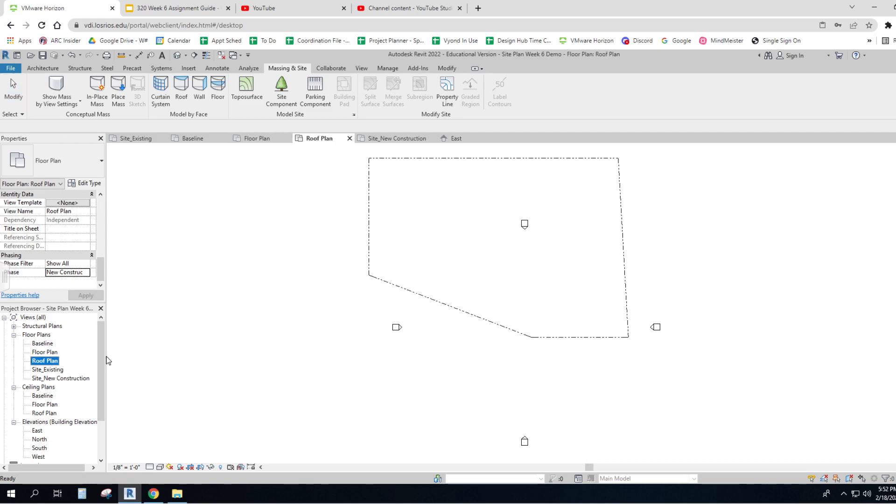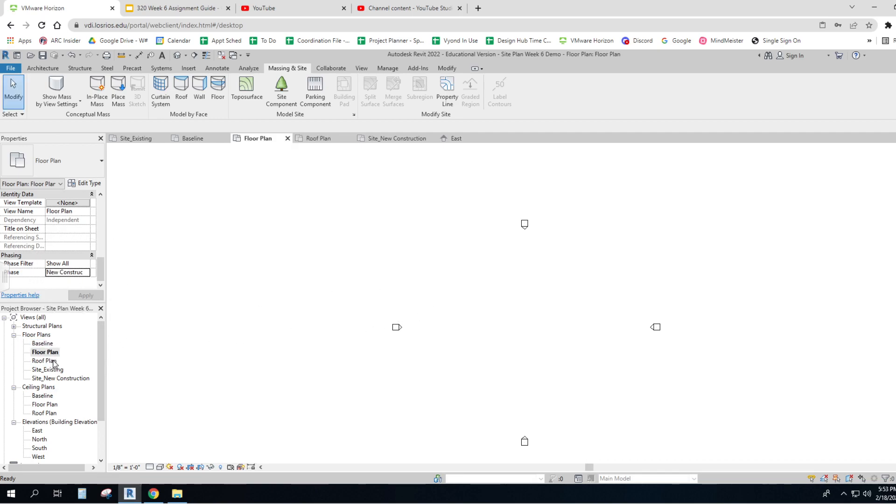Same with the roof plan. Except that I've got this copied into it. So the baseline is existing. Your property line is already there. Your floor plan and your roof plan are what you want to see. That's going to be new.